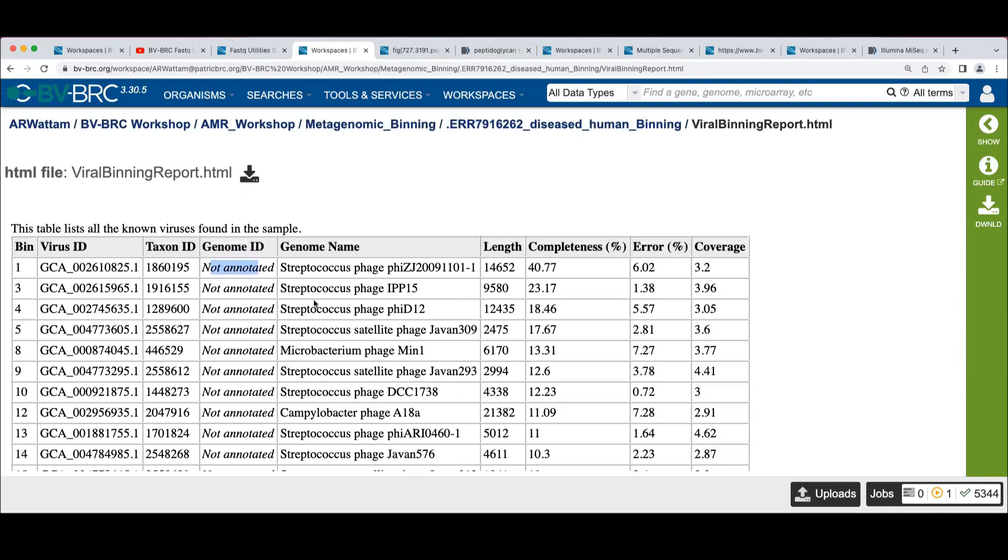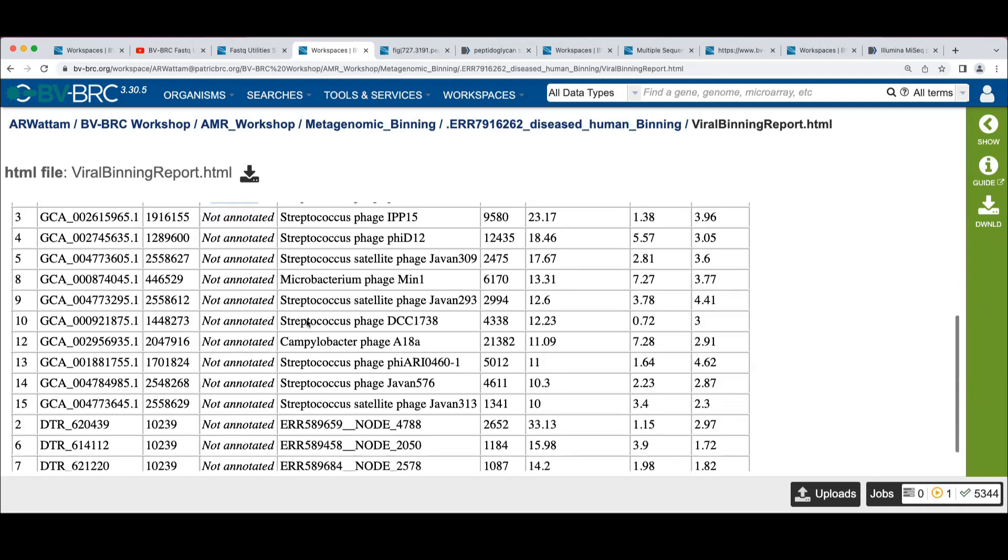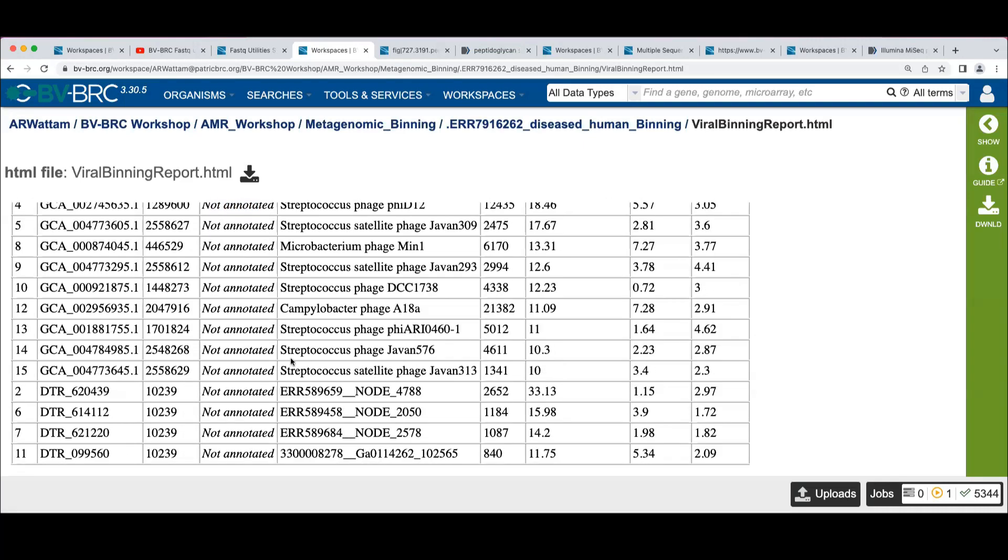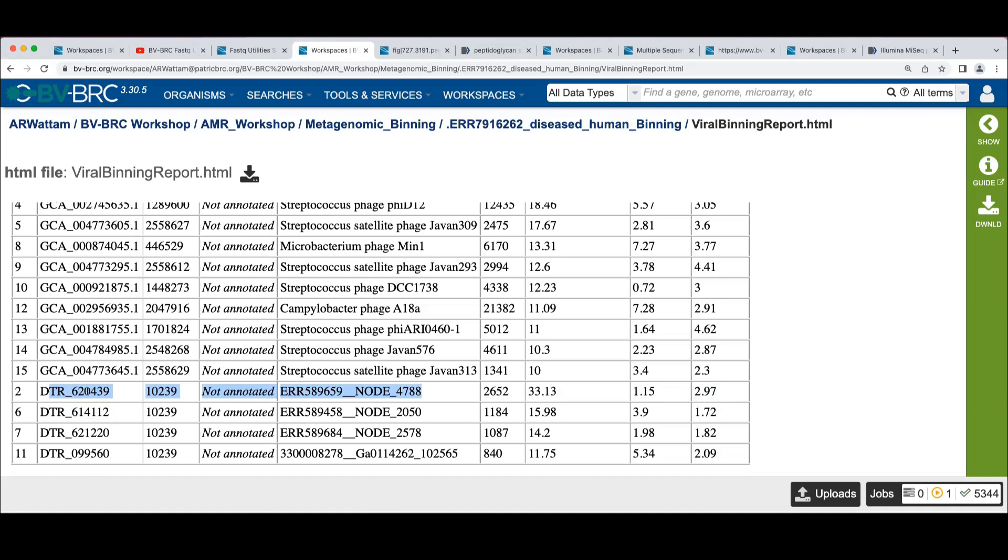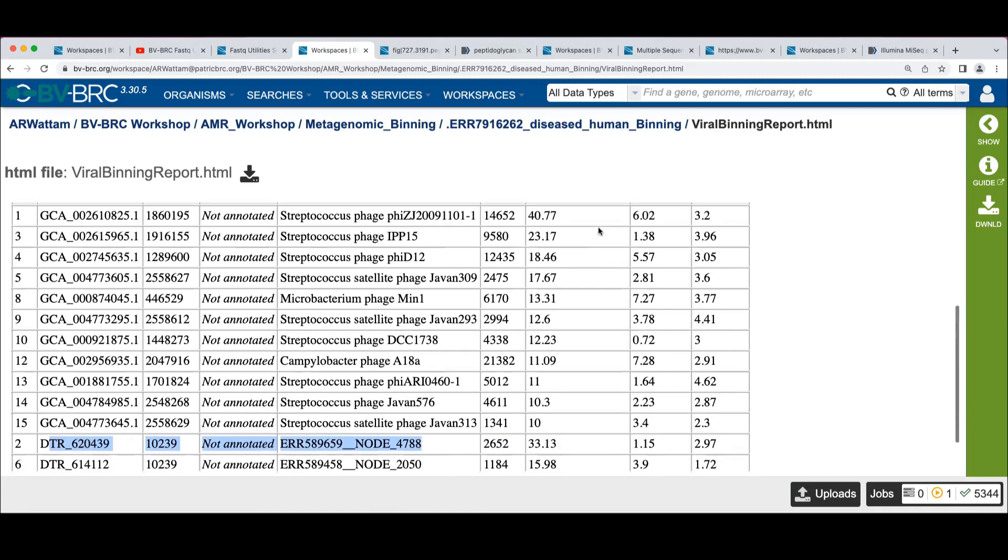So we see phages, actually a lot of phages here. We see some really ugly names here that these come out of a, I think it's a metavirome database that CheckV also uses to figure out what this means. We'd have to go reference back to the original database that I think we have references for somewhere here.